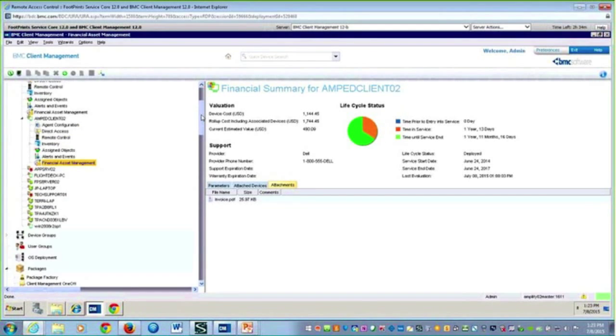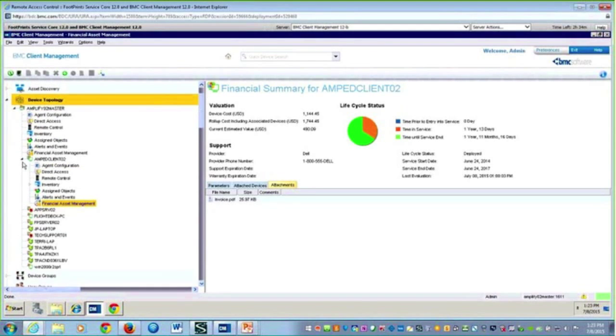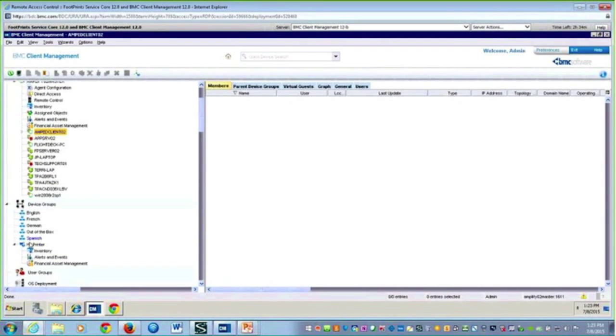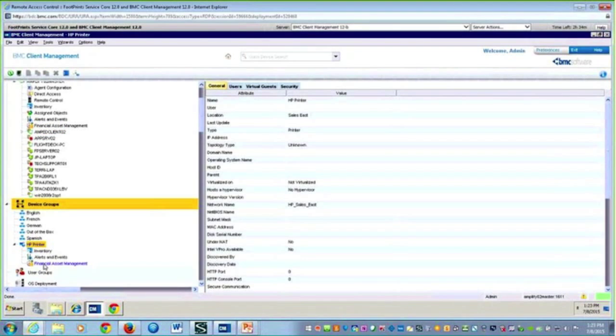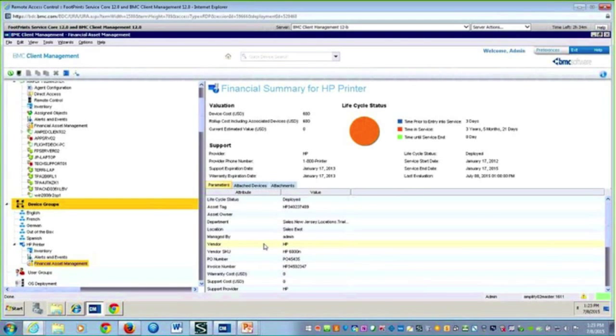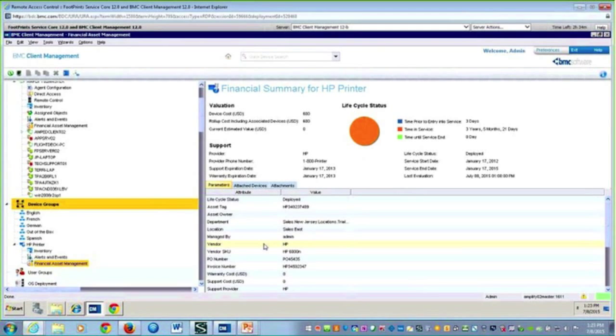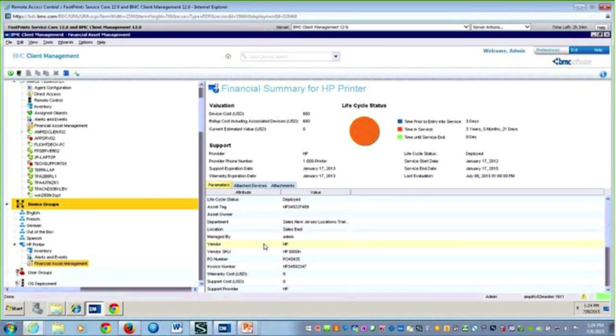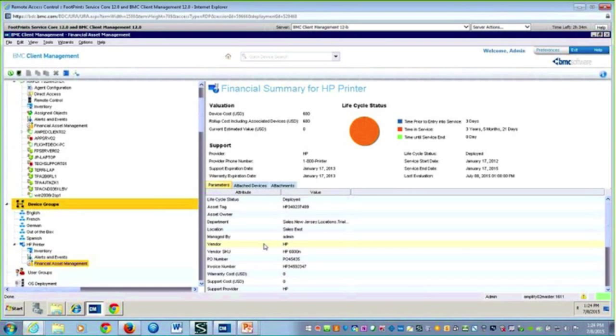I'm going to close this down and open up the device group to look at this HP printer. As I mouse over, you'll notice that record too has the financial asset management, and it looks very similar. My point here is you can create or track that information for assets that have the agent as well as assets that do not have the agent in the environment. Maybe you scanned them with ScanStar, they're inside client management, and you want to now start tracking that financial data.